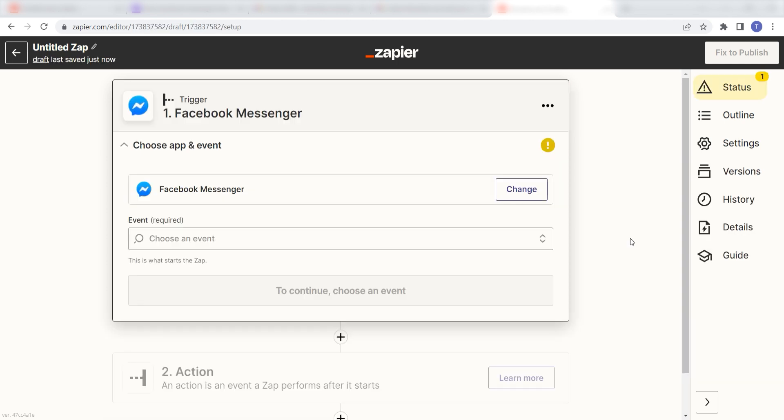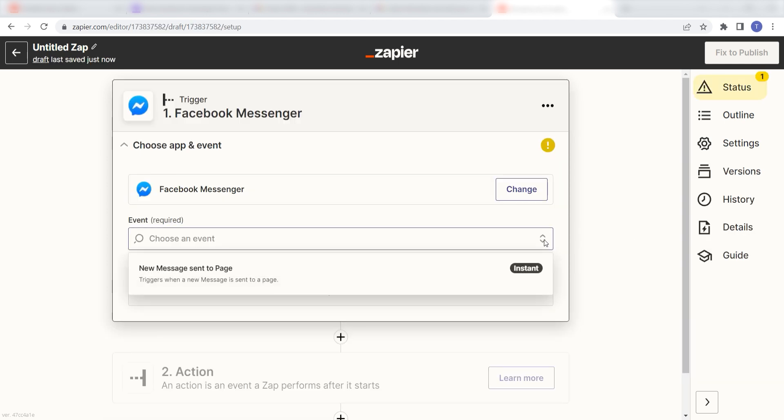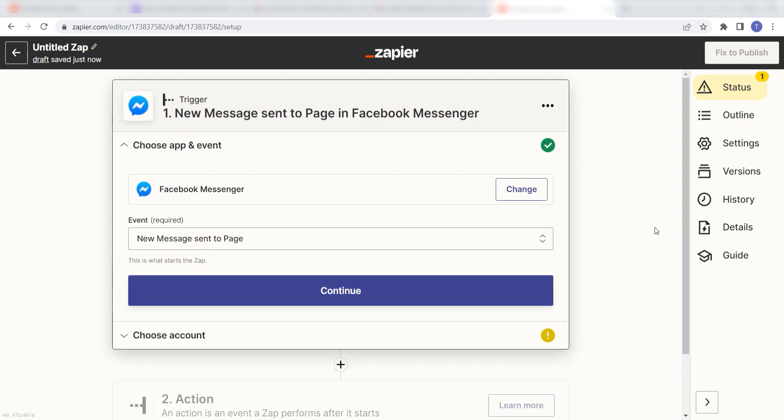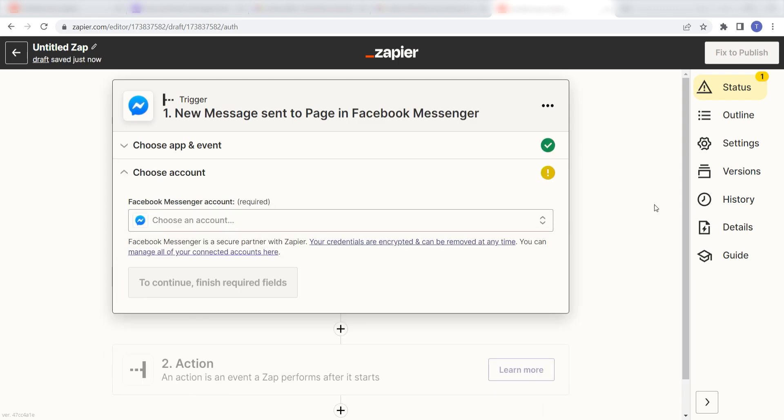The trigger screen will then pop up. I should click new message sent to page as my event and then click continue. Setting this as the trigger means that anytime Facebook sees a message has been sent to our selected page, it's going to run this workflow.